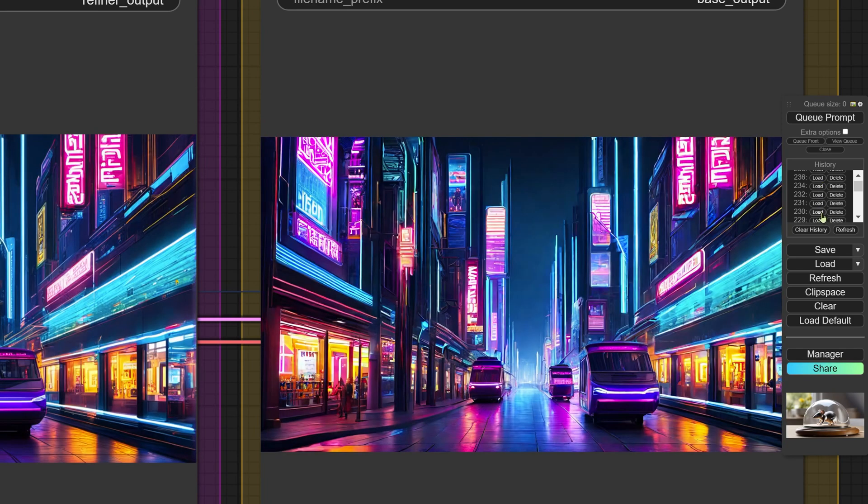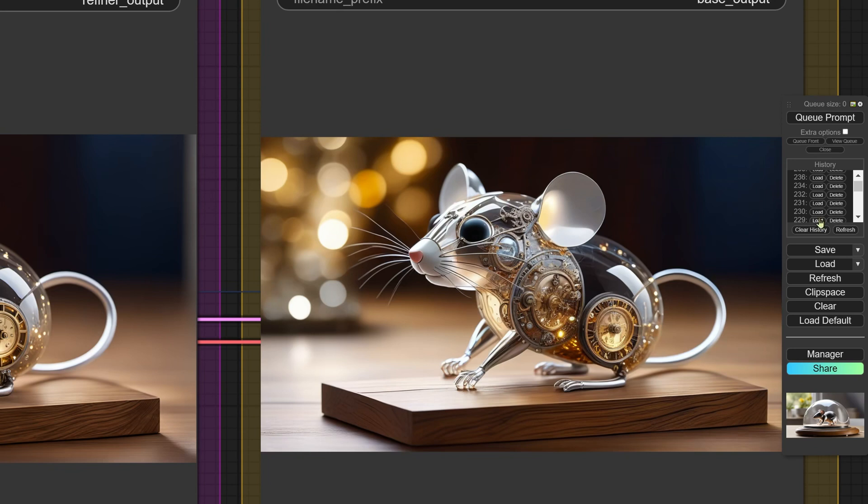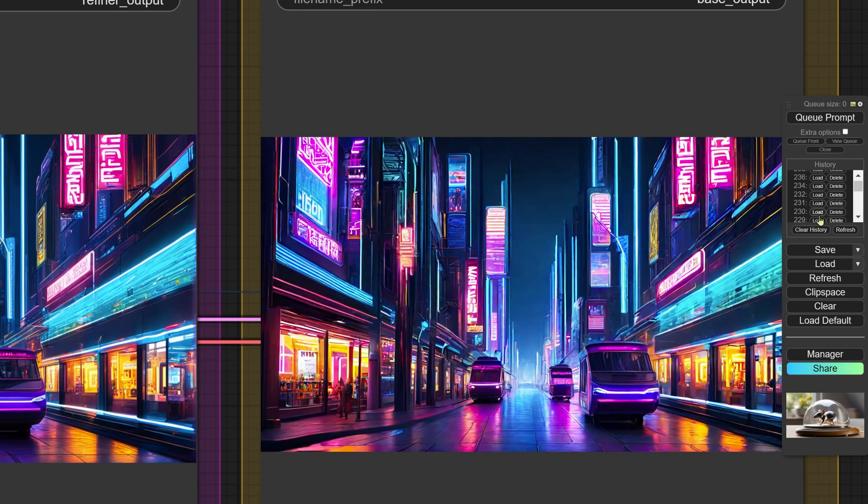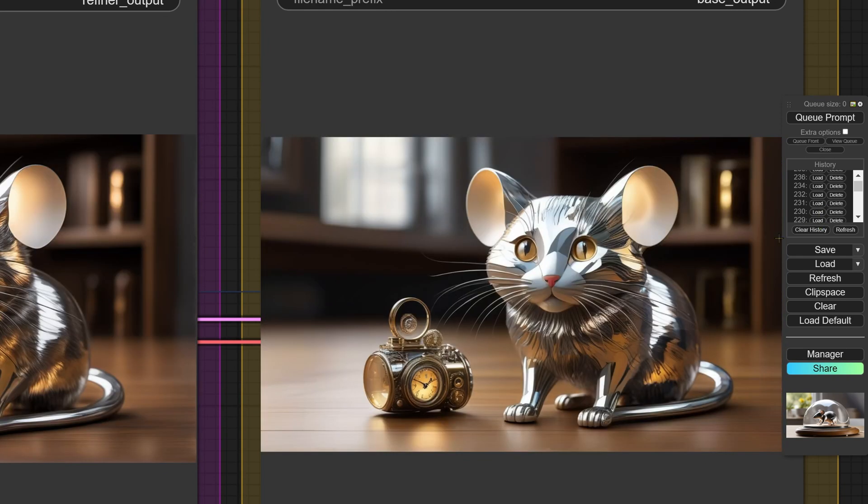This is a prompt provided by DALI 3, not stable diffusion. DALI 3 can produce pretty complicated prompts. This one again was a DALI 3 prompt.